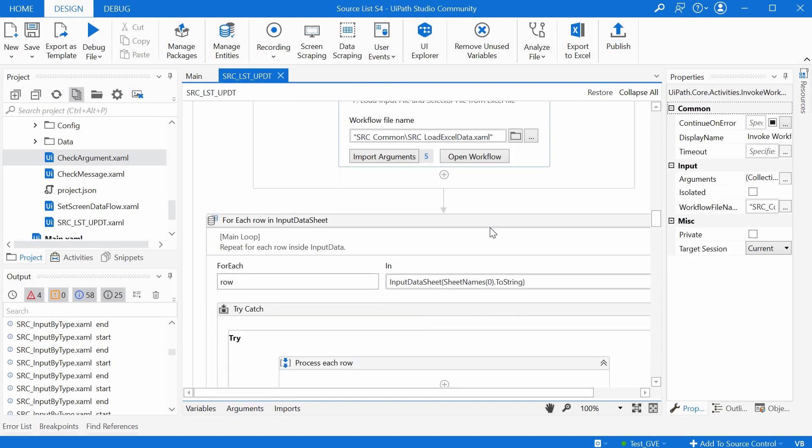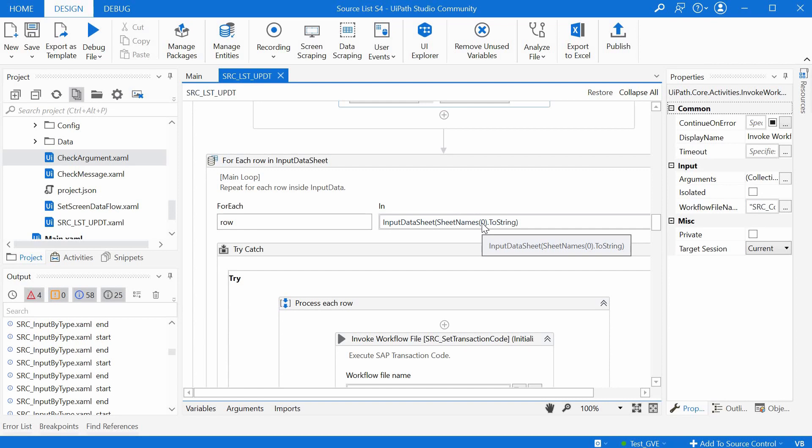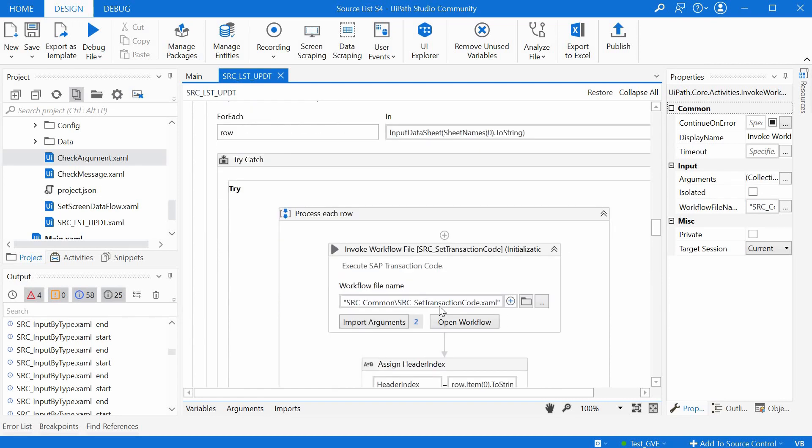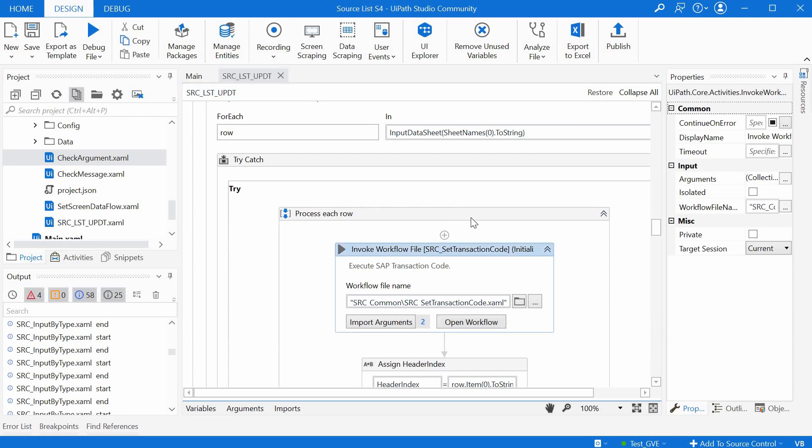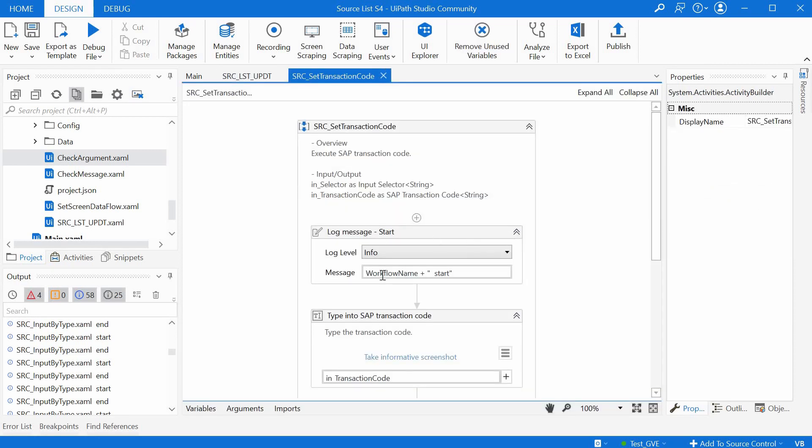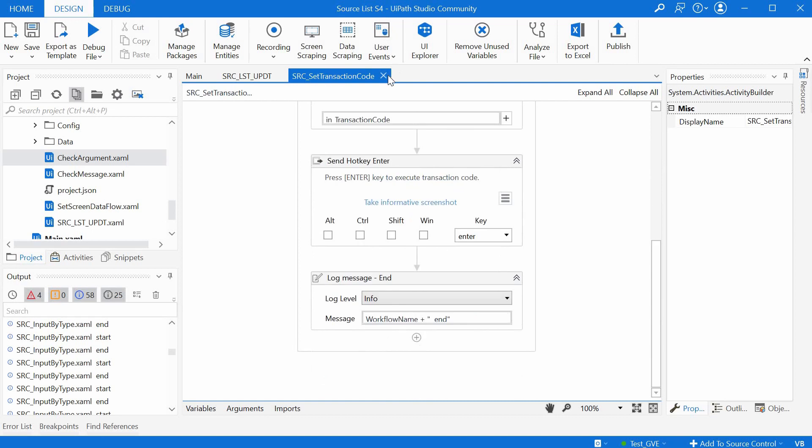So after step seven, we are looping through each row of the input data sheet dictionary, meaning basically through each sheet of the excel file and then calling the src set transaction code workflow, which is basically just typing in the SAP transaction name.